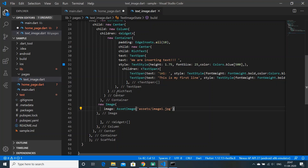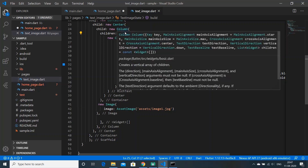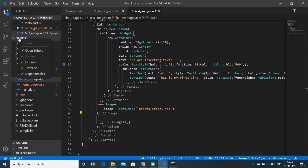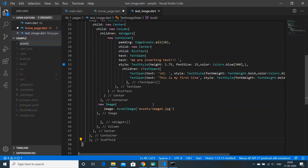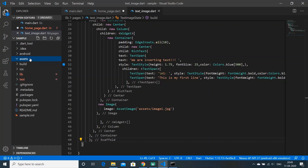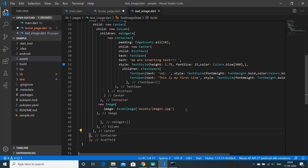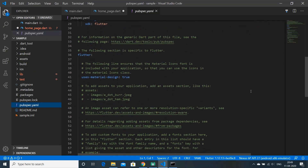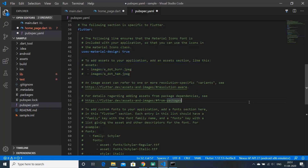After the text container, inside the Column I've added the next widget — an Image. I want to load the image from assets, but right now we have no assets folder created. So first we'll create an assets folder inside our project, and inside it we'll keep our image file. But before using assets, we have to declare it inside our pubspec.yaml file.